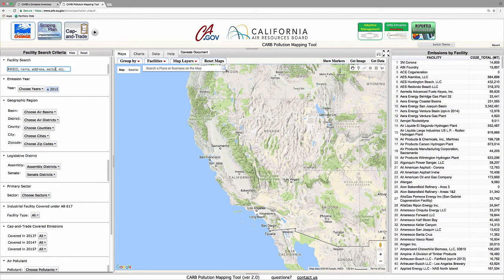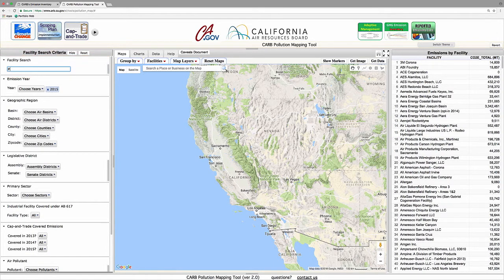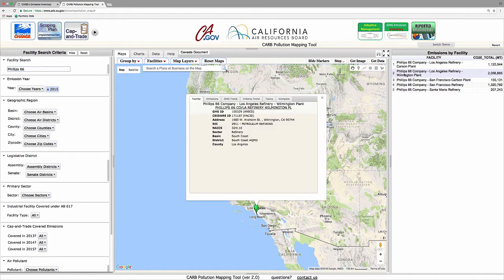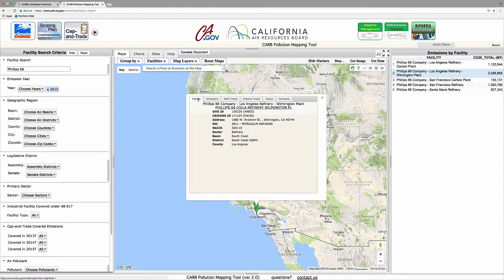Now let's take a look at the information the tool can provide. Using the tool's search feature, we'll look for the Phillips 66 Refinery in Wilmington. Notice that the list of facilities has shortened to include only those with Phillips 66 in their name. Clicking on the facility name in this list shows the facility's location on the map and opens an information window. This window can also be opened by clicking directly on any facility marker on the map.